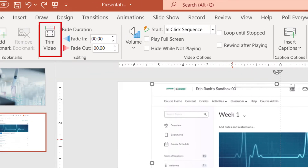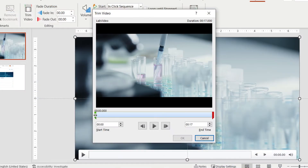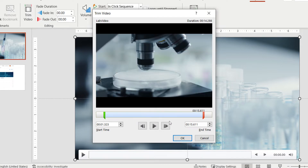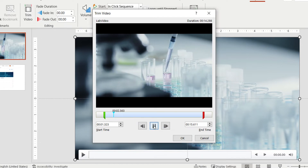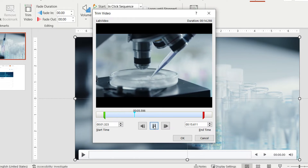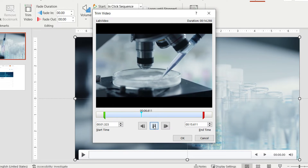Select Trim if you need to cut portions of your video. Drag the green and red tabs to select the portion of the video you would like to keep. The Trim feature will only allow you to remove from the start and the end of the video. Use the Play controls to locate the parts you would like to trim.